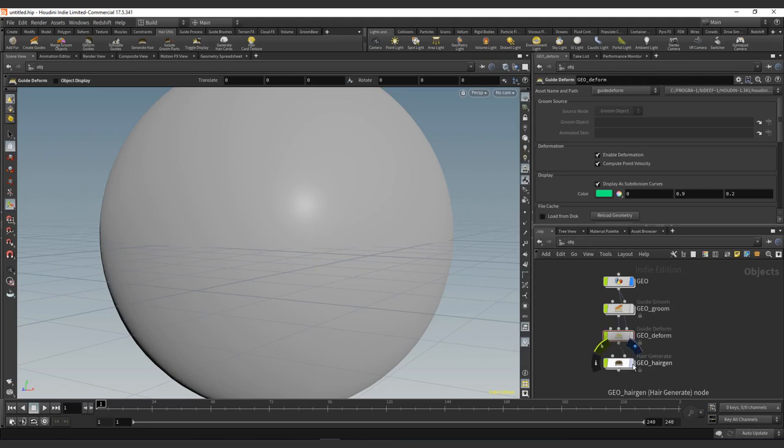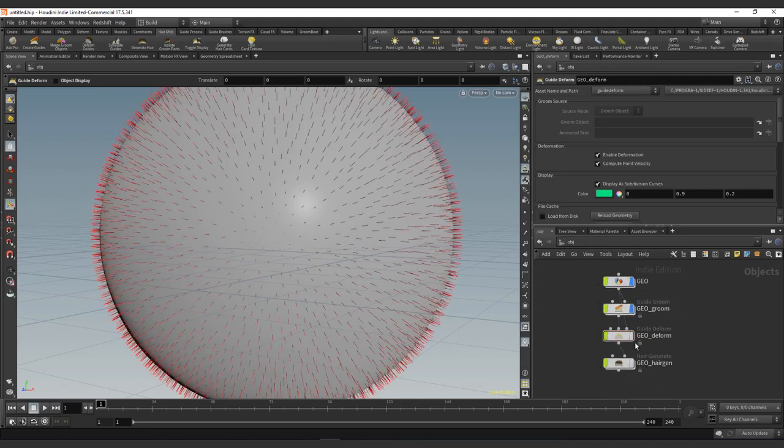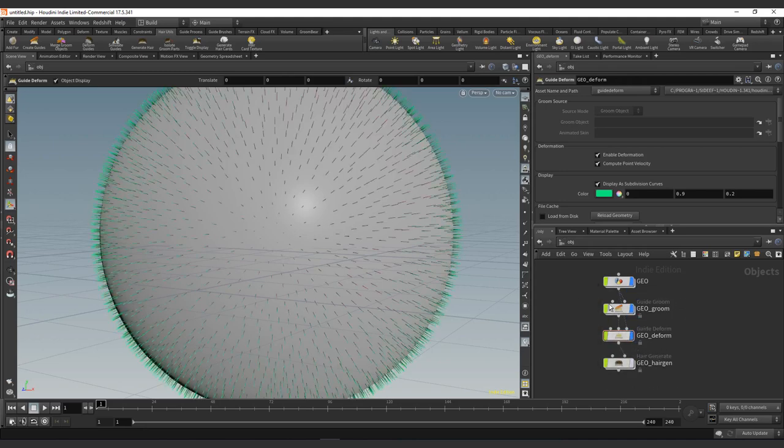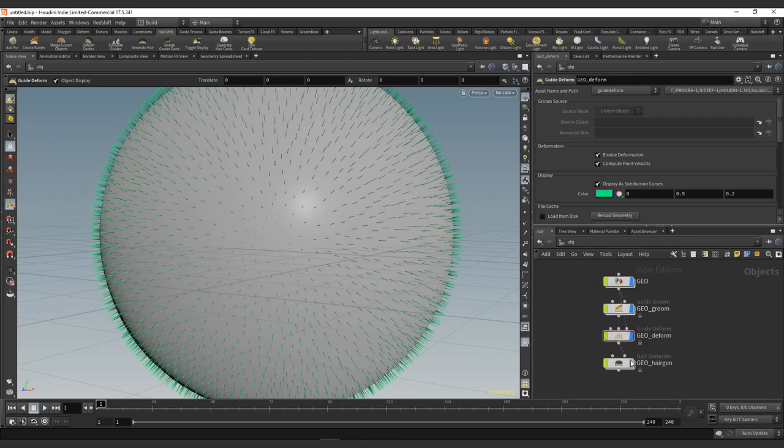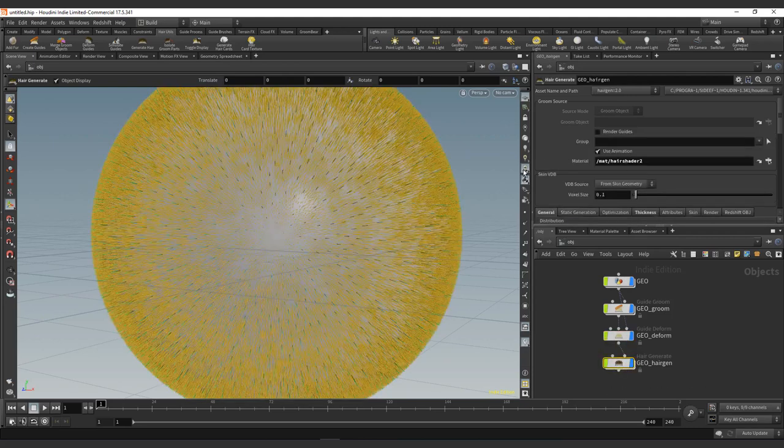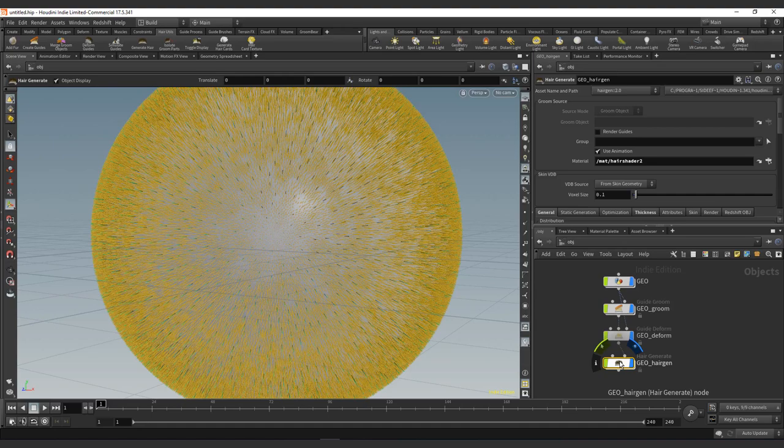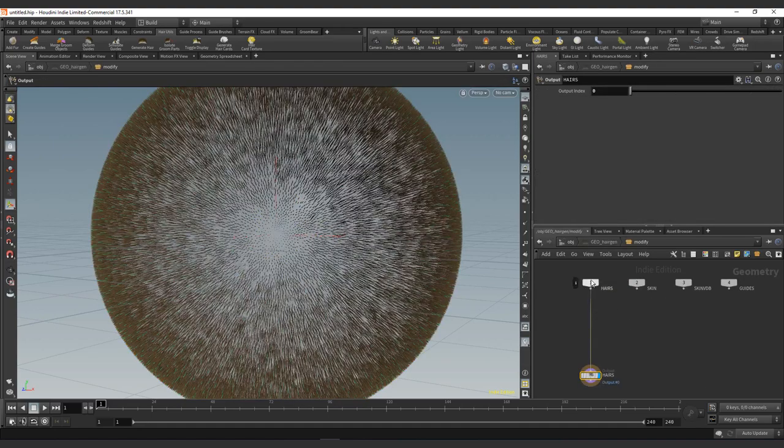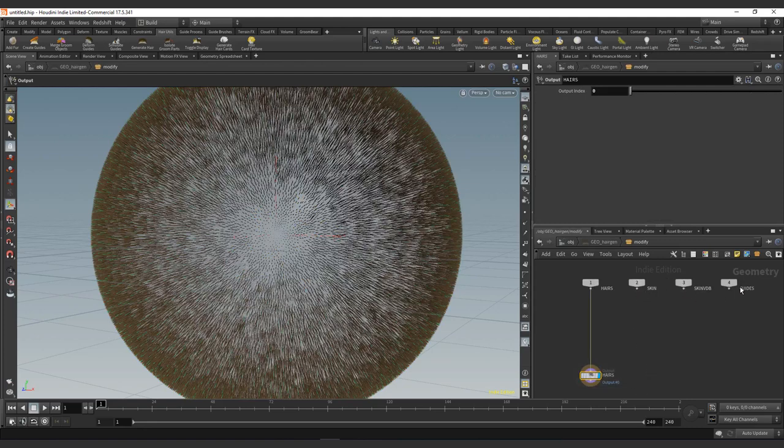The final one is the hair generate at this level. So you can see the guides there, we have the animated guides, and then we have the hair. On this final level, we have the hair generate. This node is going to give us all the information about the Houdini hair. Inside, we have a single output that will give us the hair information. We still have the input of the skin, the skin VDB, and the guides to use accordingly to our needs.